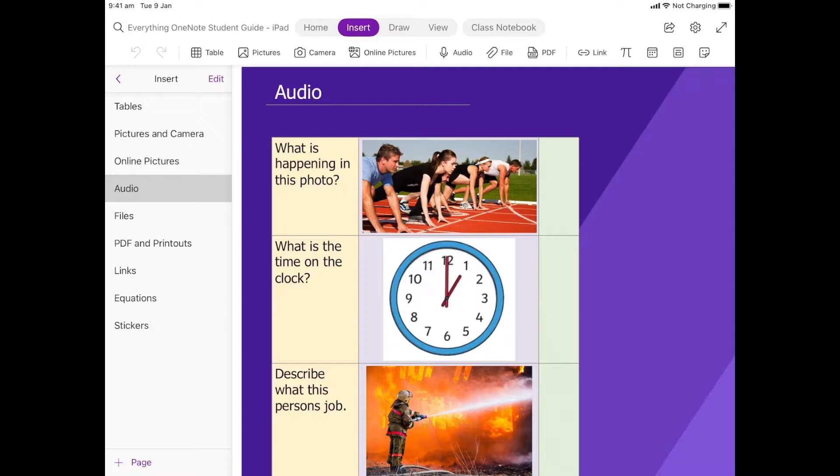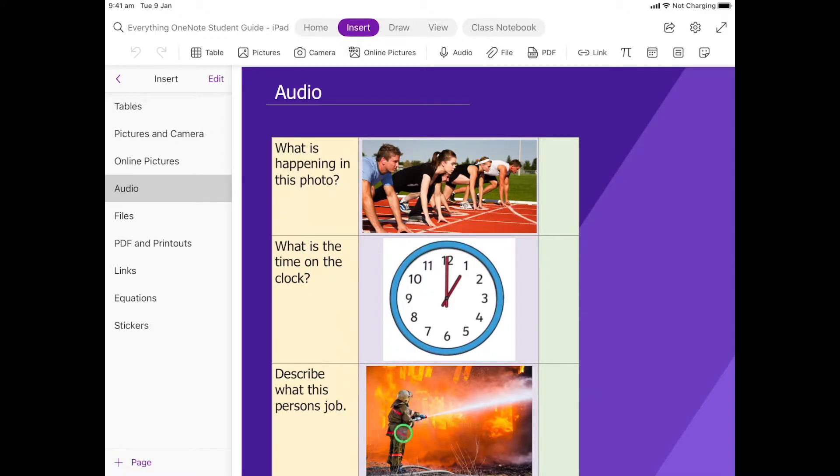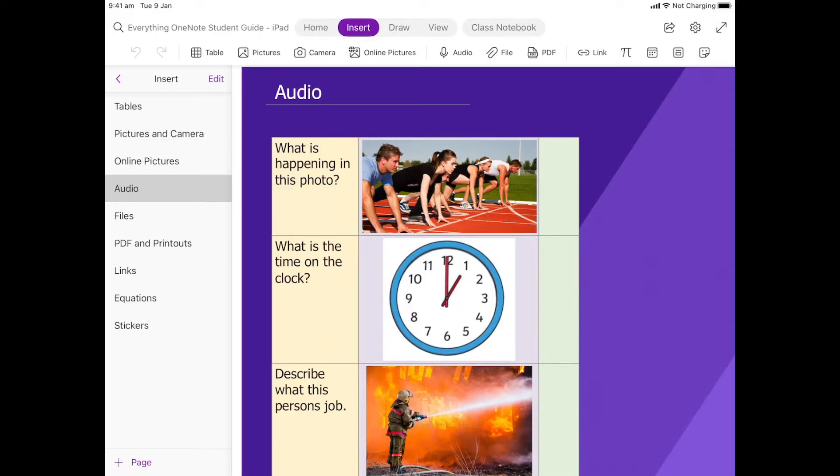In this part we're going to learn how to use the audio feature in OneNote. So what we have here are some photos and you need to describe for me what's happening, or what the time is in this last one, what this person is doing or what their job is. But I don't want you to type or write, I actually want you to use your voice to explain them.